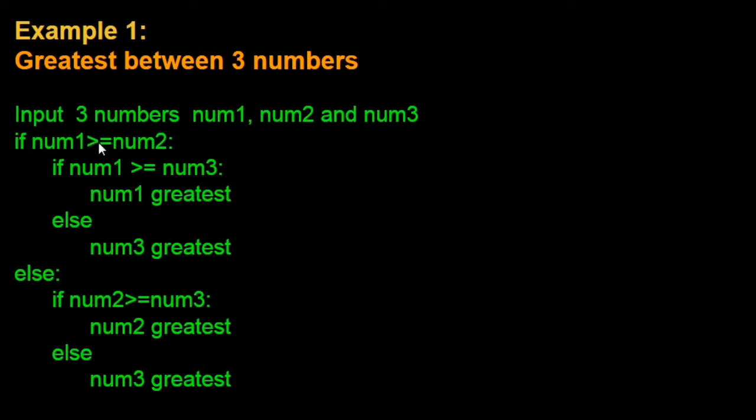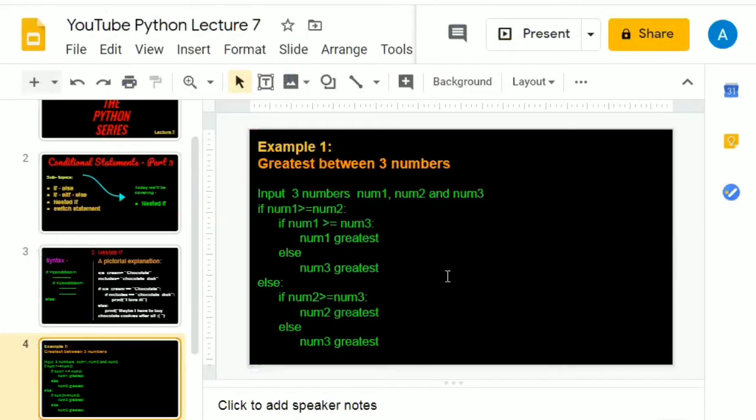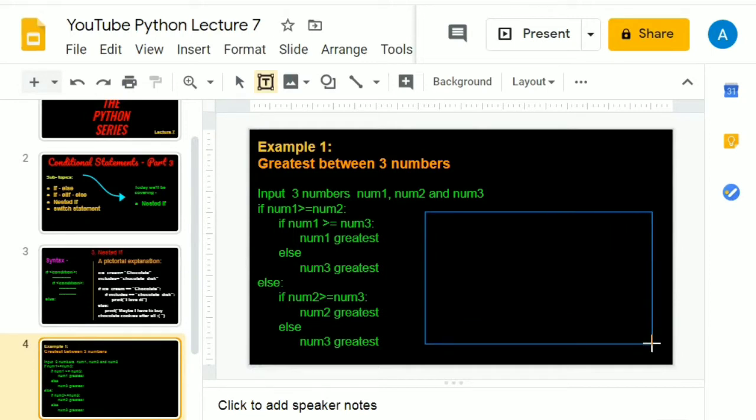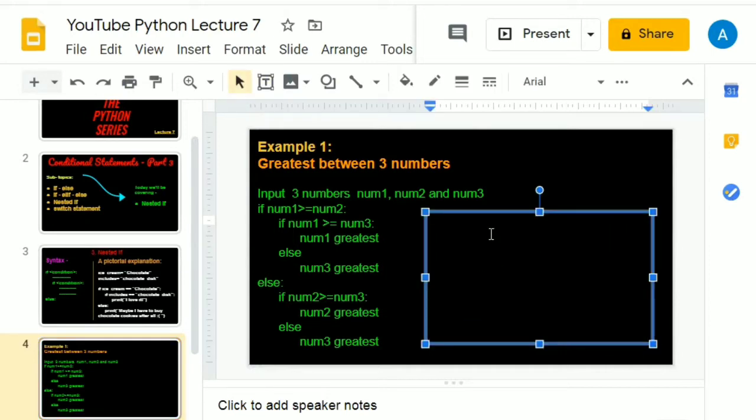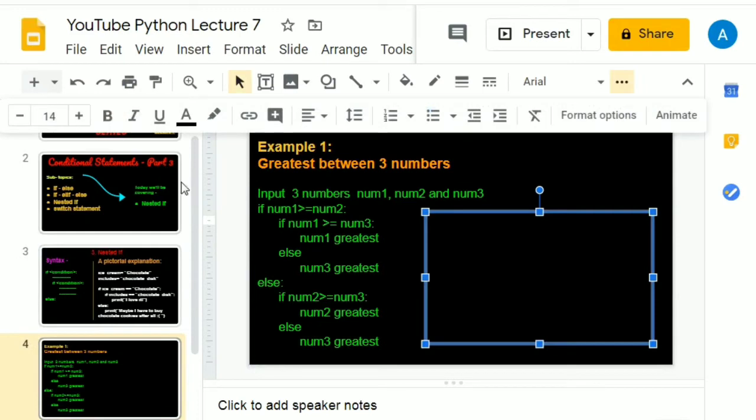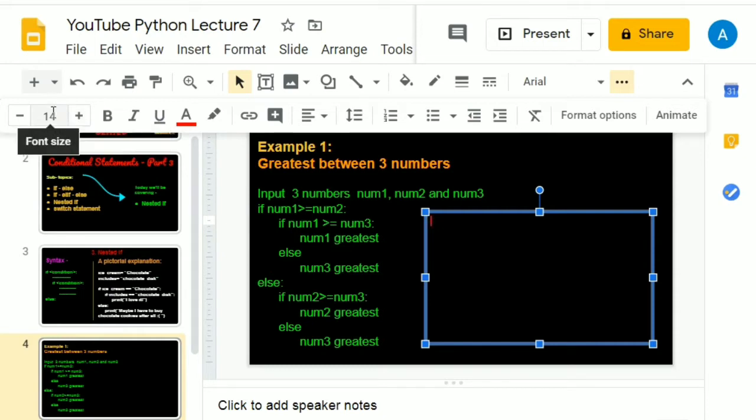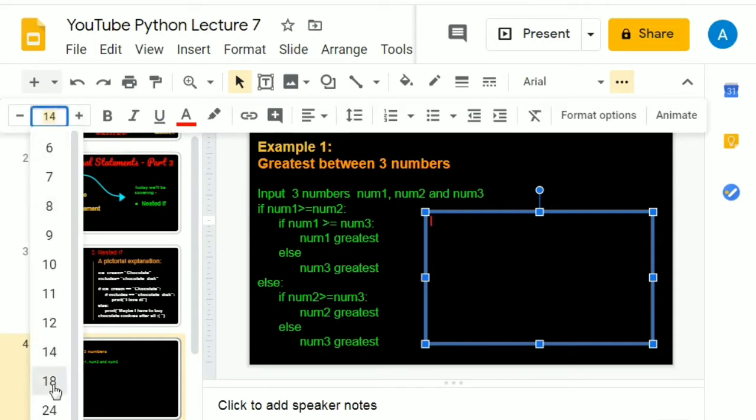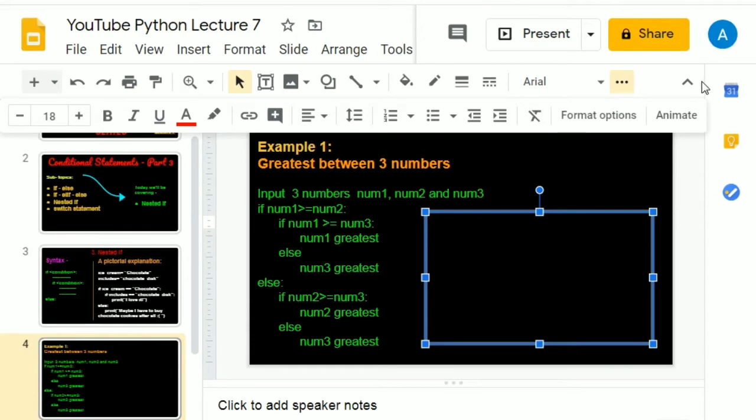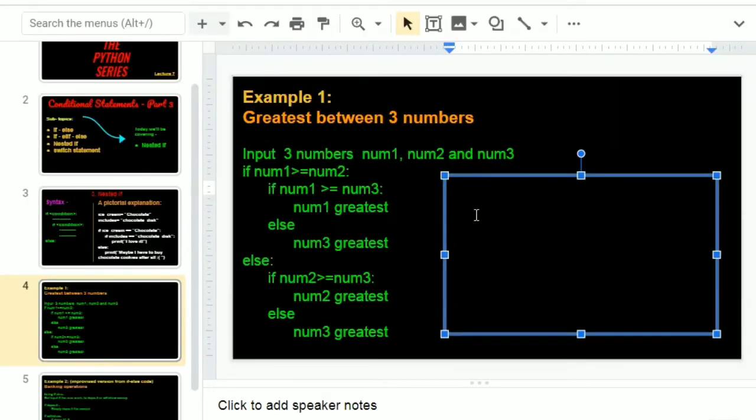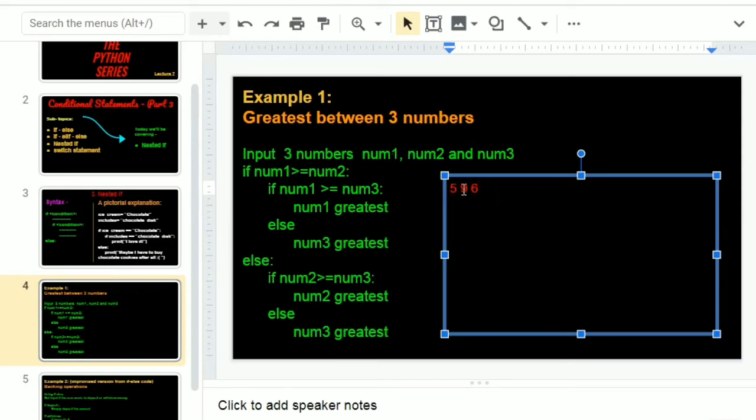Instead of just telling you the logic behind the code, let me just give you a dry run so that you can understand easier. Let's take the three numbers, that is five, six and nine. We have the numbers five, nine, six. Five is number one, nine is number two and six is number three. We can look at it and simply tell that nine, that is number two, is the greatest number but how do we let the computer do that.